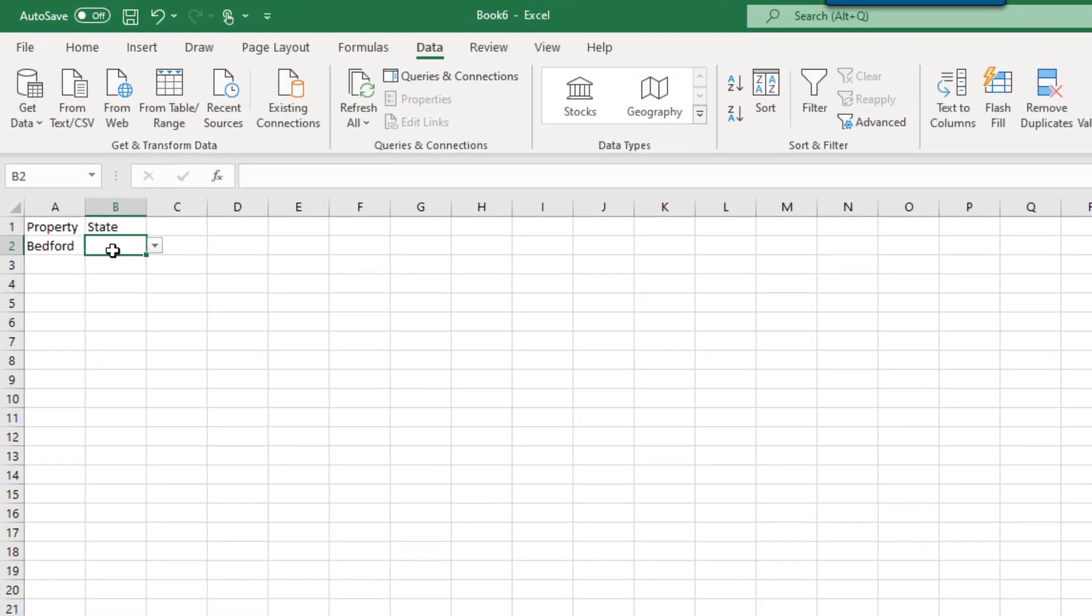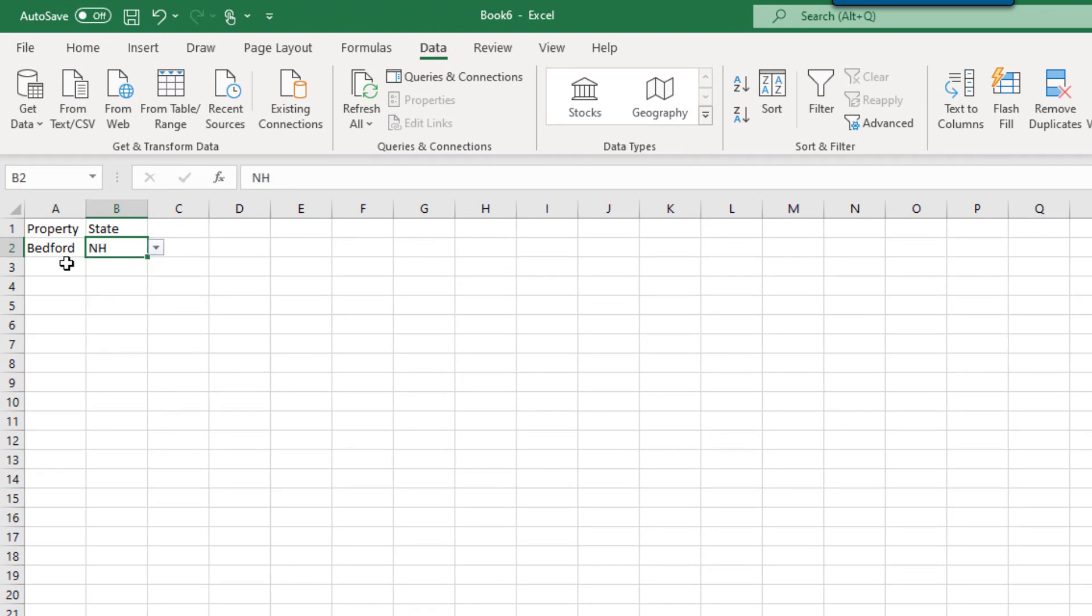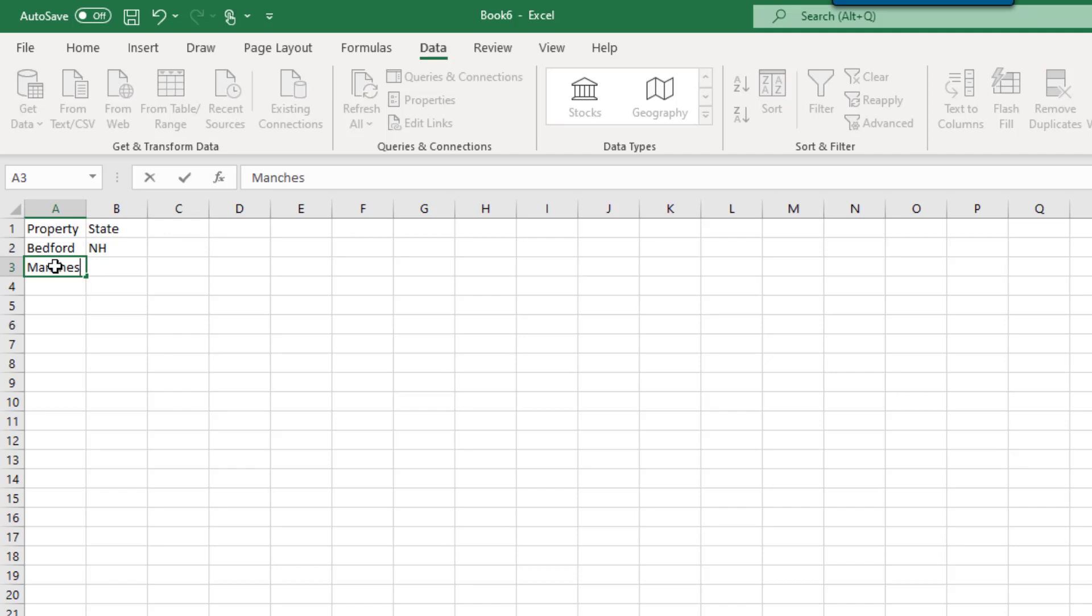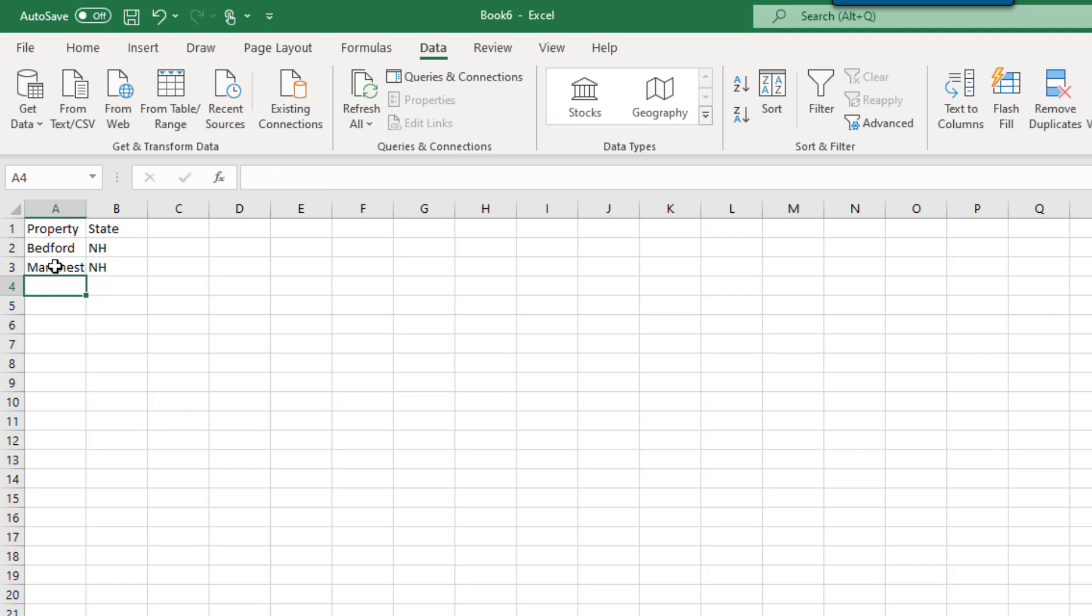Once you select OK, you'll notice that the cell for each state entry is now a drop-down list. You can either select the abbreviation from the list or type it in. When you type in a value, Excel is comparing your entry to that of the list, constrained by the data validation.